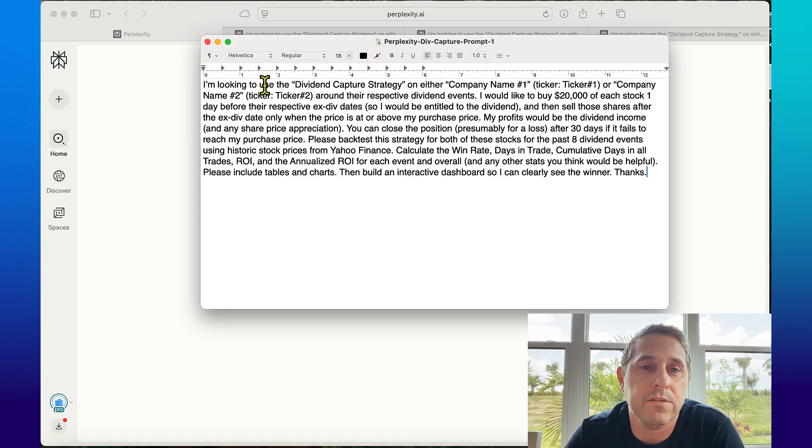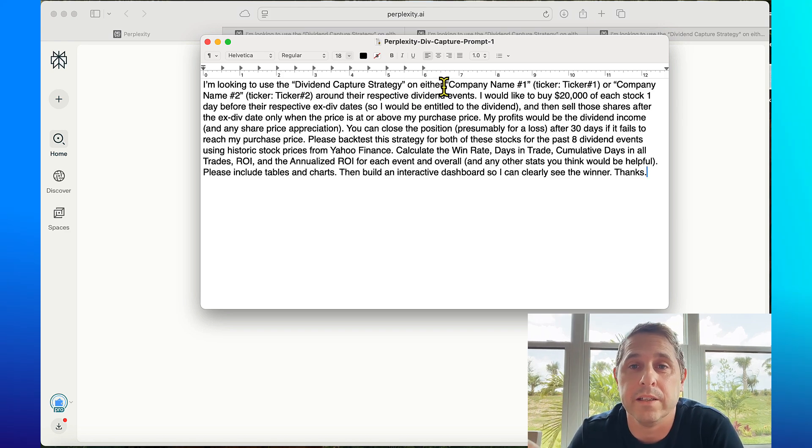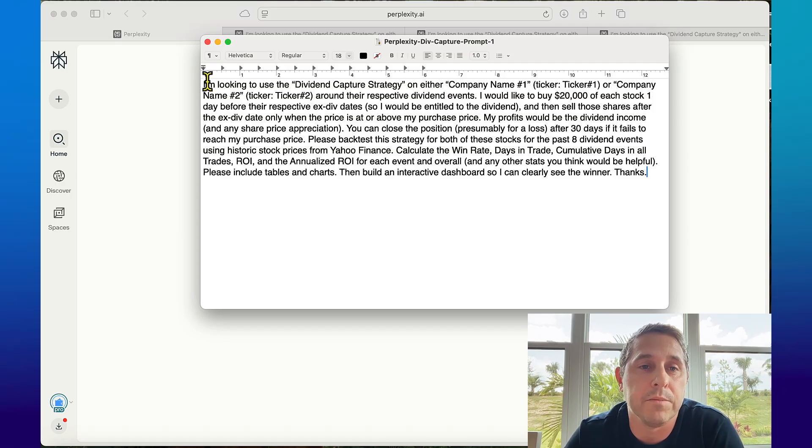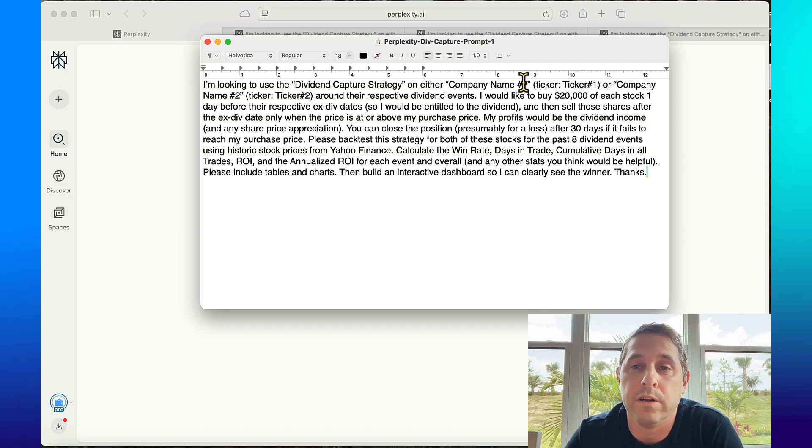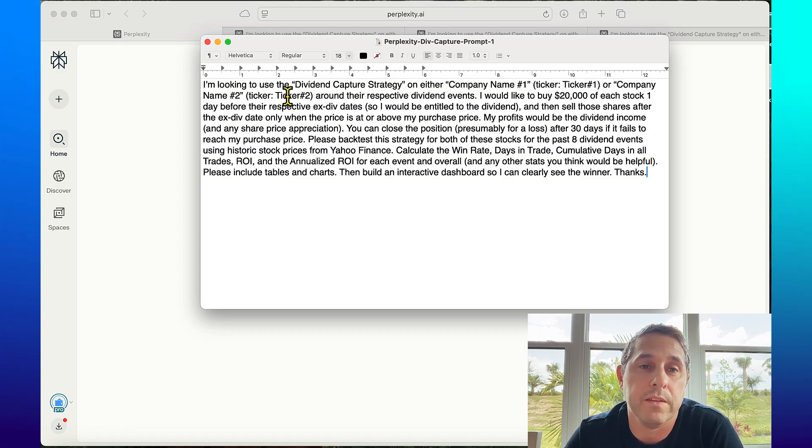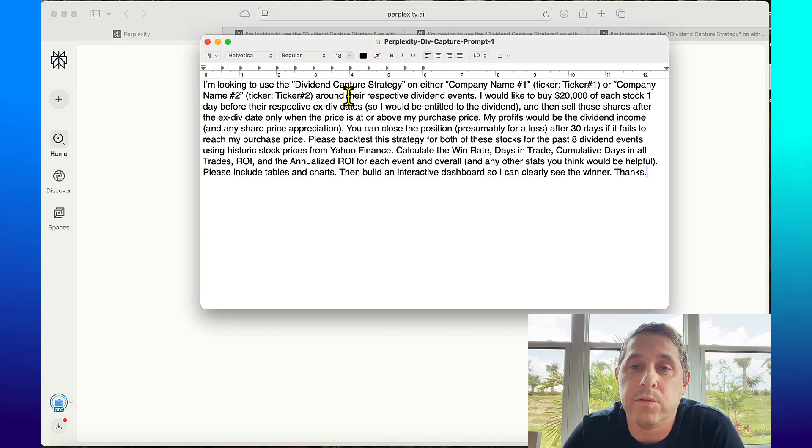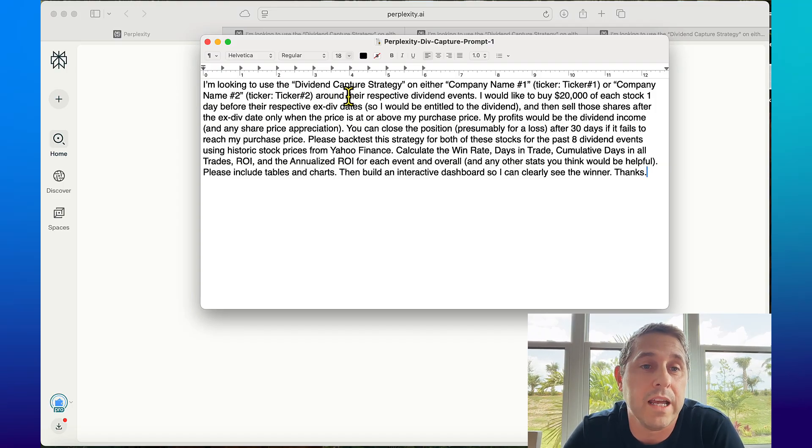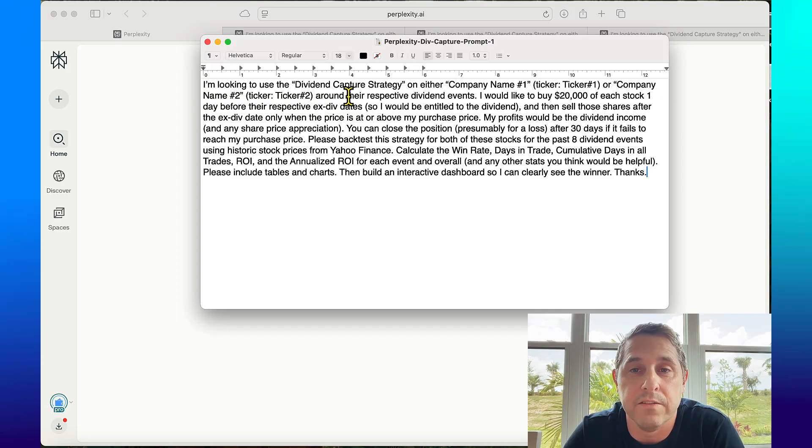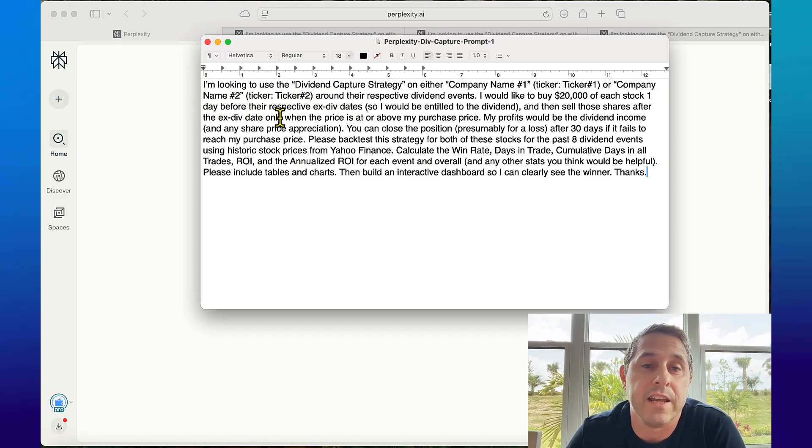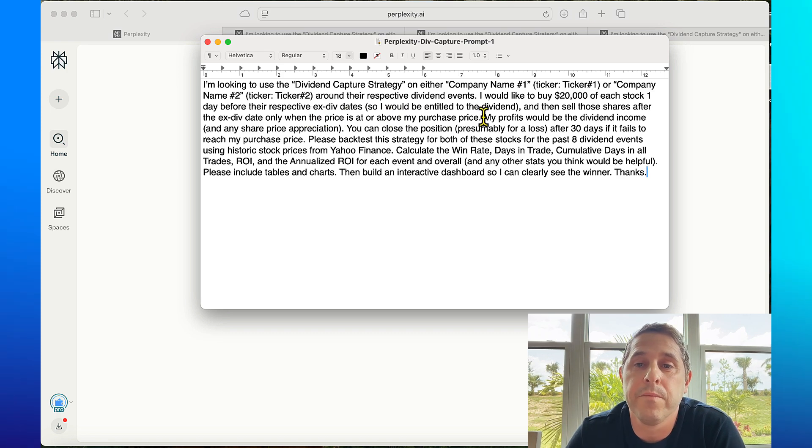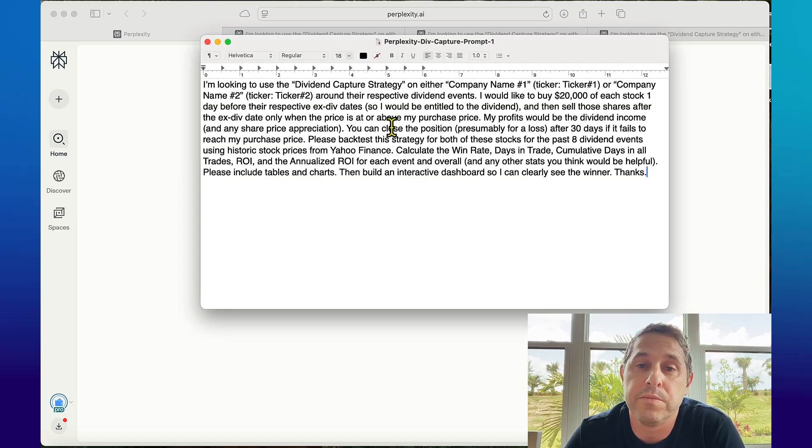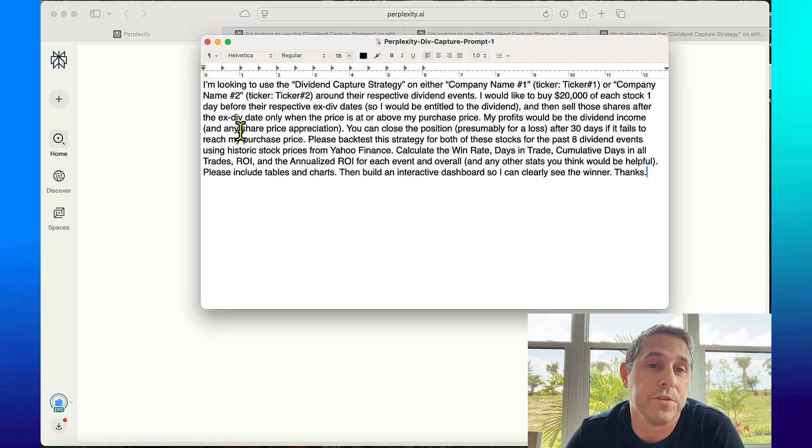Take your time and create the prompt in a lot of detail so the tool knows exactly what it's supposed to do and be very specific. This is what I came up with. I'm using this on two different stocks and it's comparing them in a dashboard showing which one's better. I'm looking to use the dividend capture strategy on either company name one or company name two around their respective dividend events. I would like to buy $20,000 of each stock one day before their respective ex-dividend dates so I would be entitled to the dividend, and then sell those shares after the ex-div date only when the price is at or above my purchase price. My profits would be the dividend income and any share price appreciation.